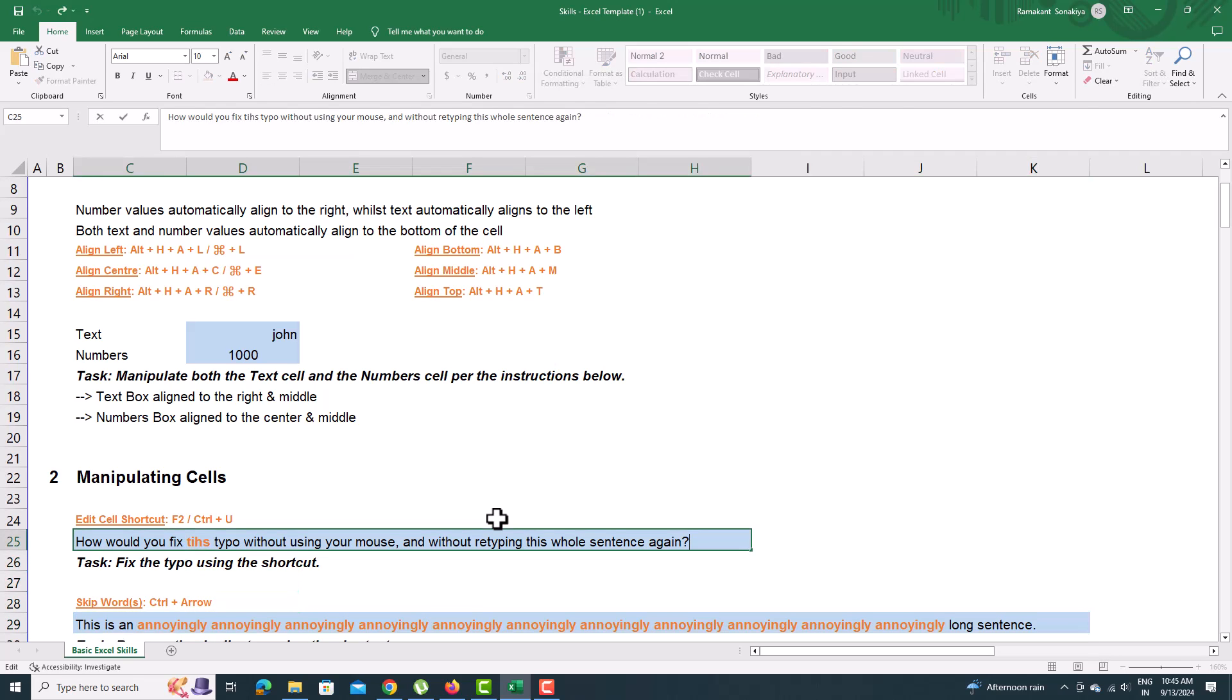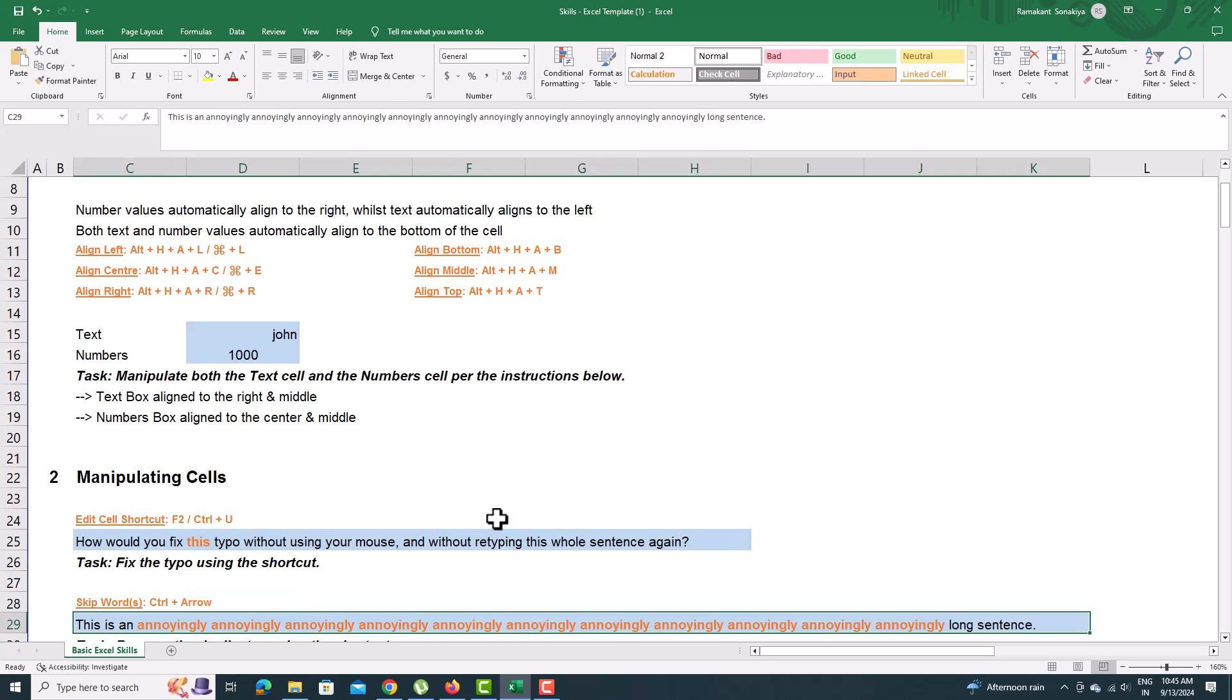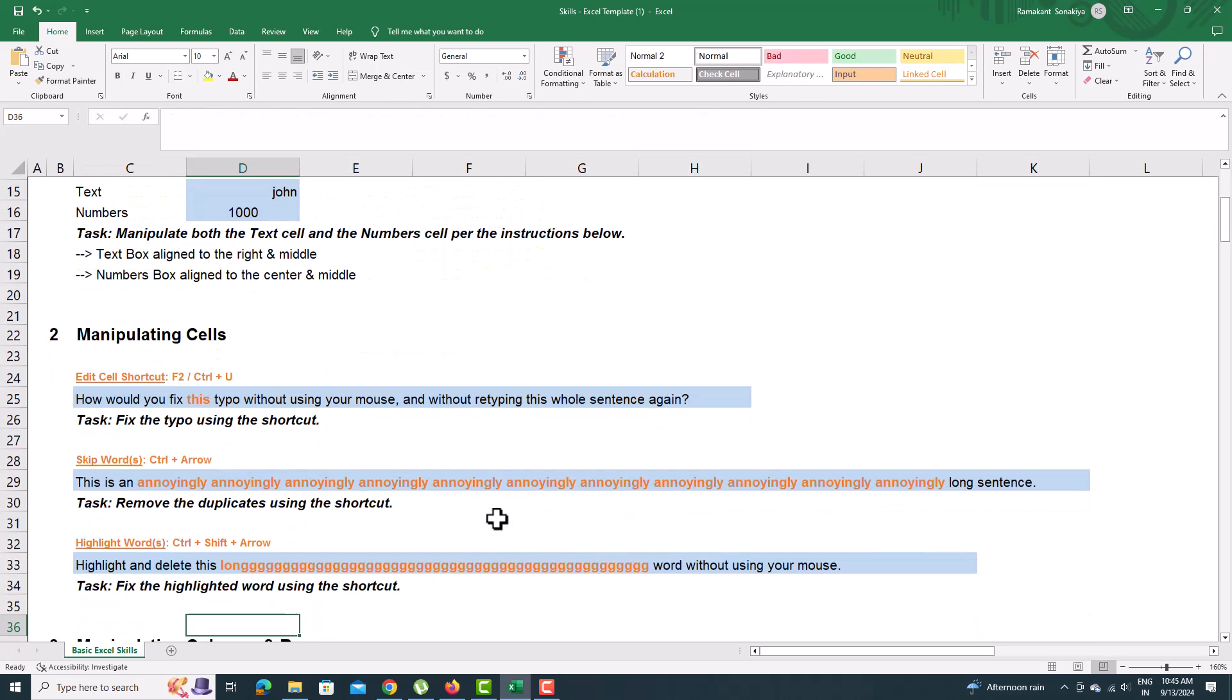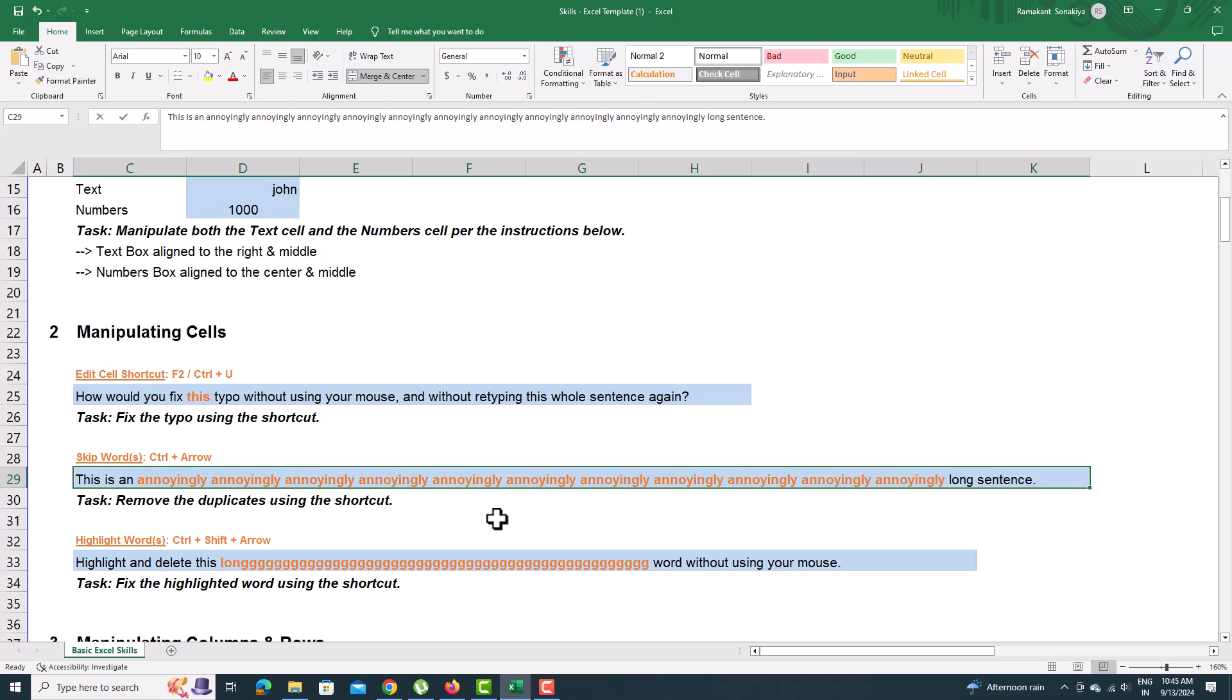Press F2 to edit information in a cell, correct it, and press Enter. Press F2 to edit information in a cell, go to the word, press Ctrl-Forward Arrow, it will skip the word.